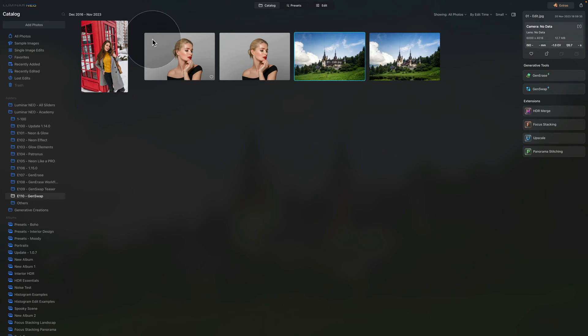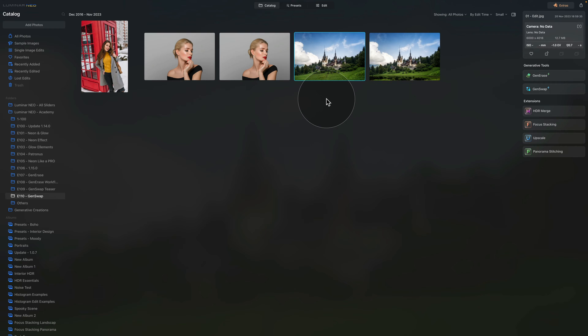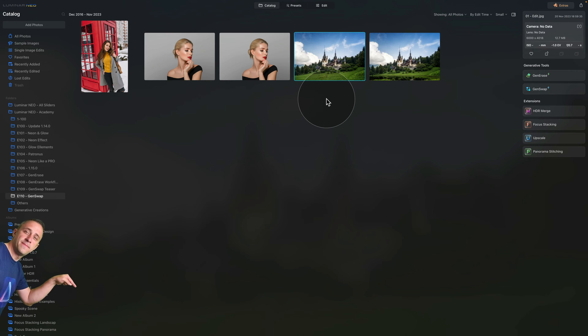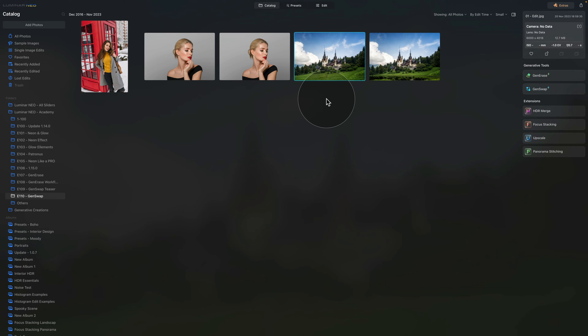So we are already in Luminar Neo and we are starting in Catalog module. As always, if you want to follow along, make sure that you jump into the description of this video, click on the link there and download the sample files. Once you're ready, we can continue. Now moving on, let's talk about where to find the tool.